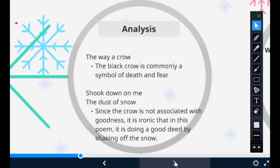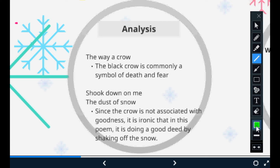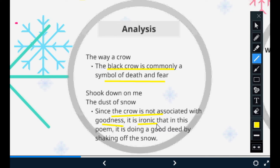A black crow is commonly a symbol of death and fear — it is considered a bad omen. 'Shook down on me the dust of snow' — since the crow is not associated with goodness, it is ironic that in this poem it is doing a good deed. The boy was in a negative mood; when the crow came and sat on the tree, the snow fell down, and finally his mood transformed into a good one. He started realizing he needs to save the rest of his day and moved from a depressed mood to an optimistic one.